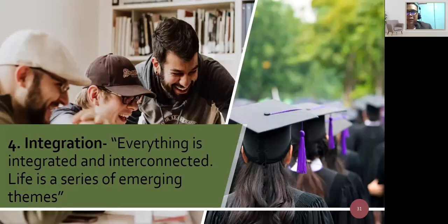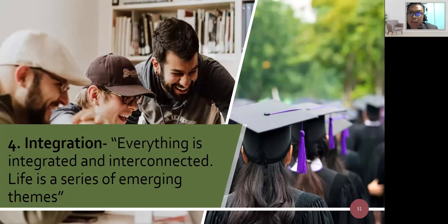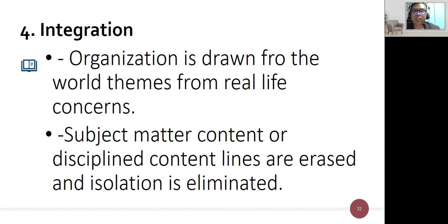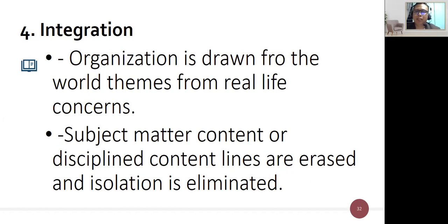The fourth dimension is integration — everything is integrated and interconnected. Life is a series of emerging themes; it is interdisciplinary and interdependent. Organization is drawn from world themes and real-life concerns. Subject matter content or discipline lines are erased and isolation is eliminated.